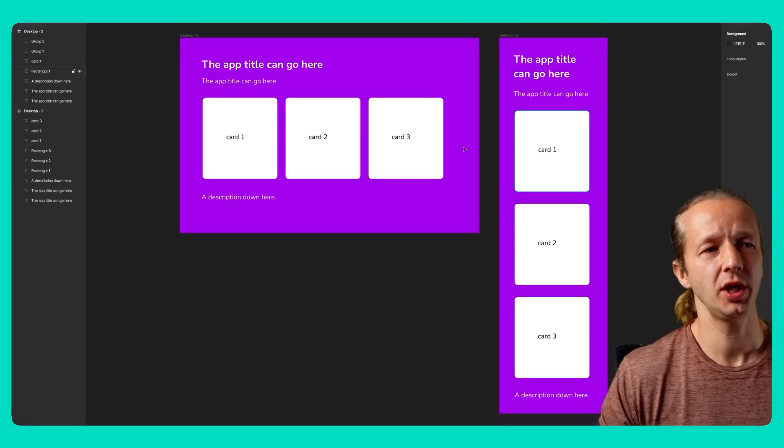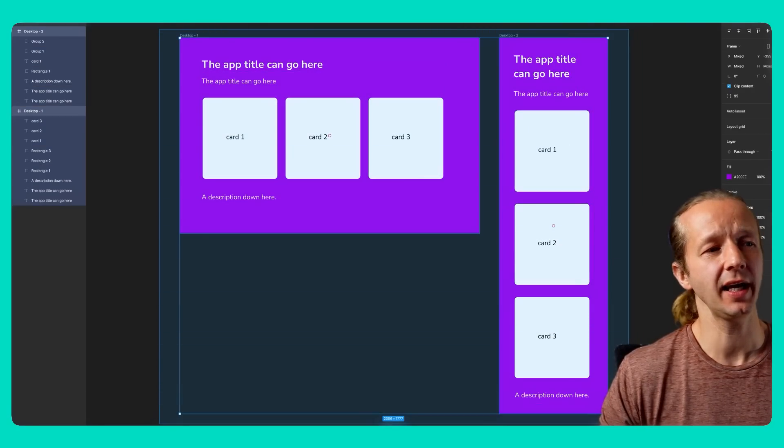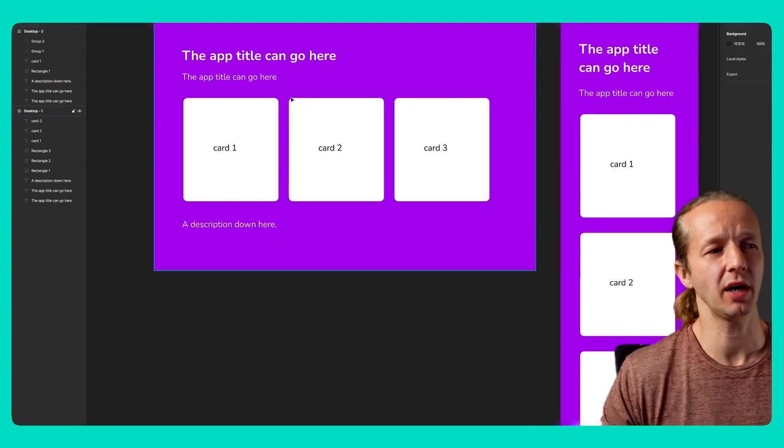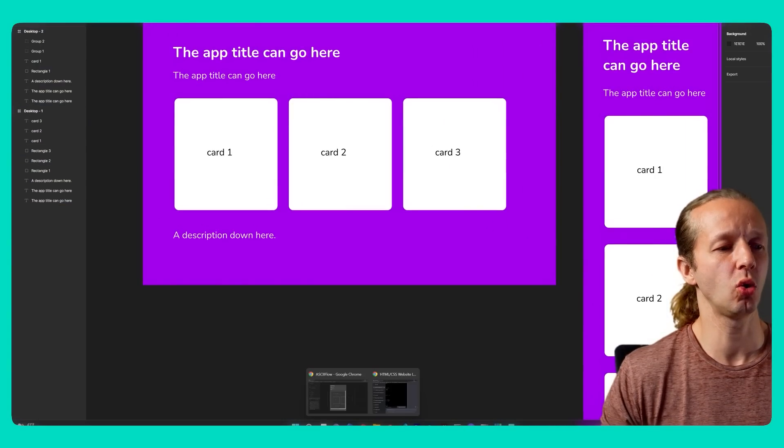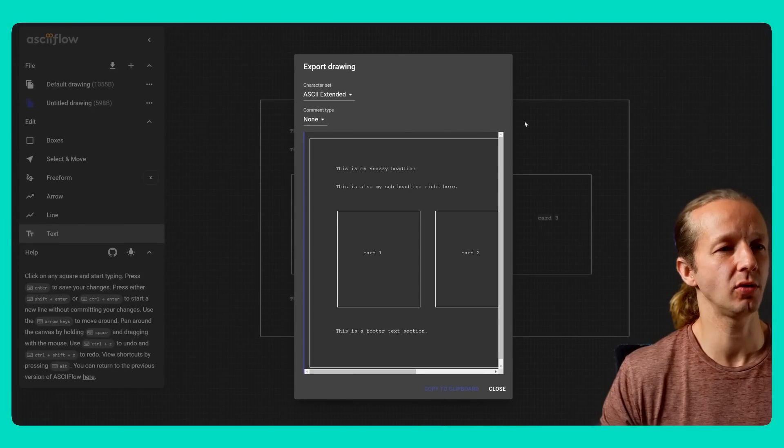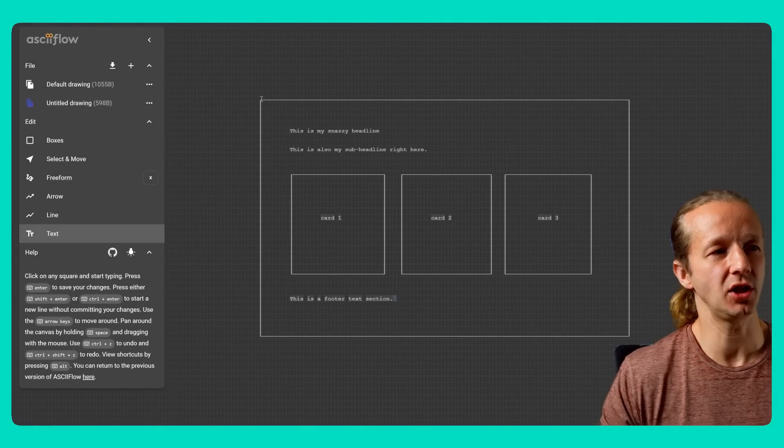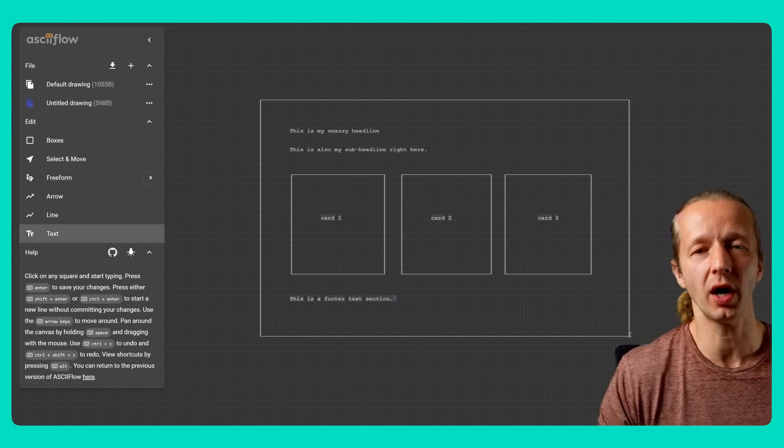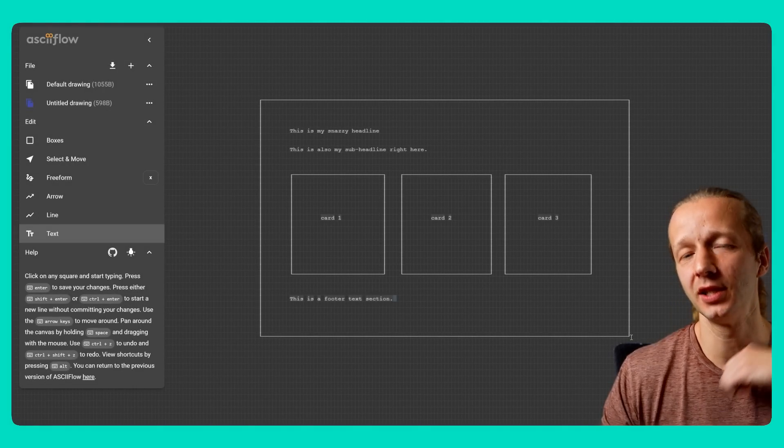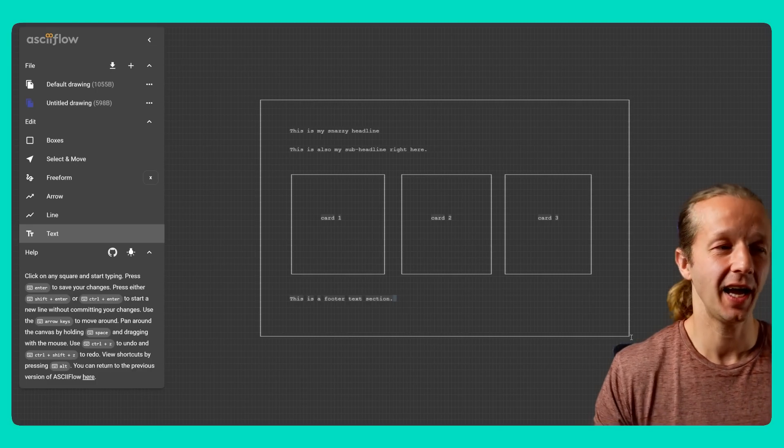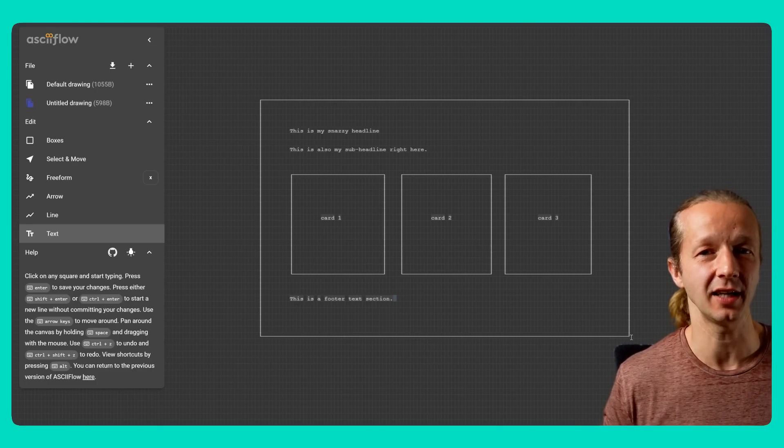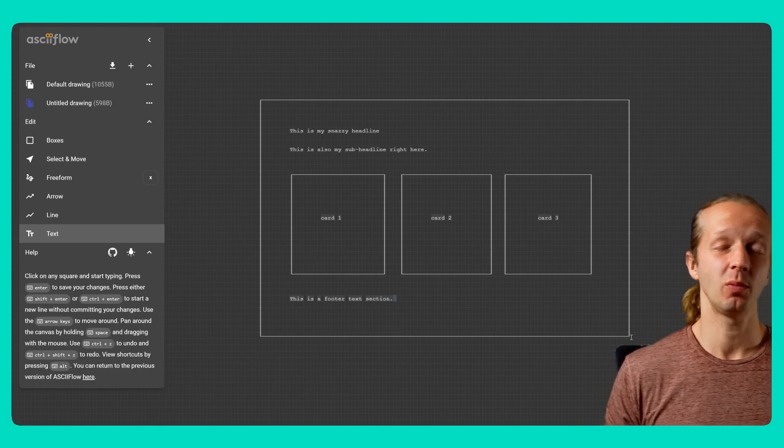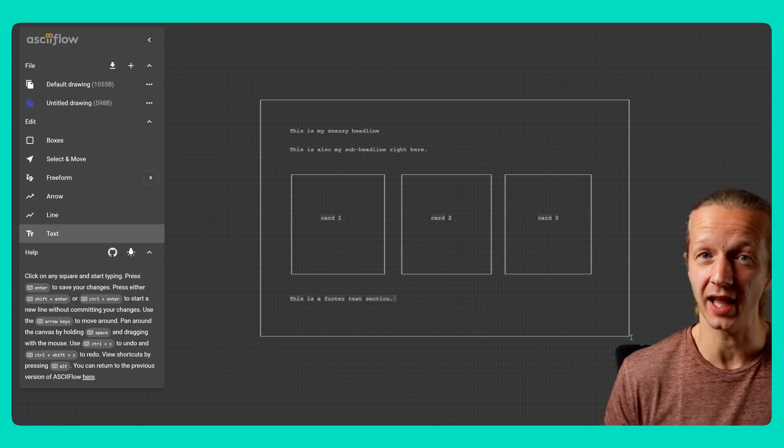What if I told you that we could go and take a design like this, something very simple, kind of like a wireframe, then use a tool called ASCII flow.com that will allow us to quickly draw out the same kind of wireframe structure, import that into ChatGPT, and it will then output HTML CSS for us. Well, you probably think I'm a liar, but we're going to do that right now.